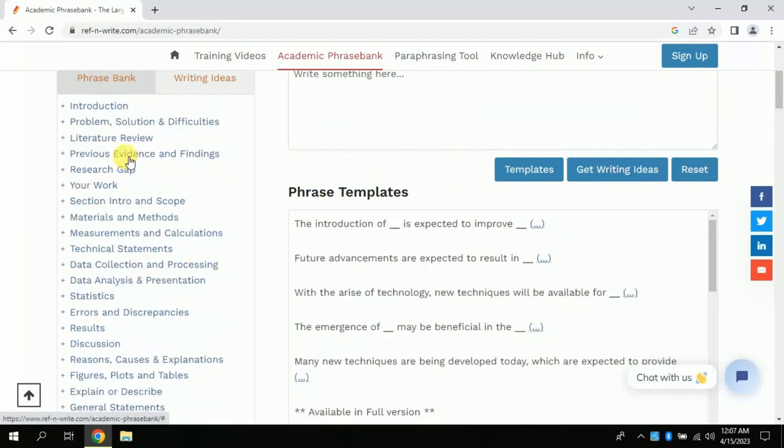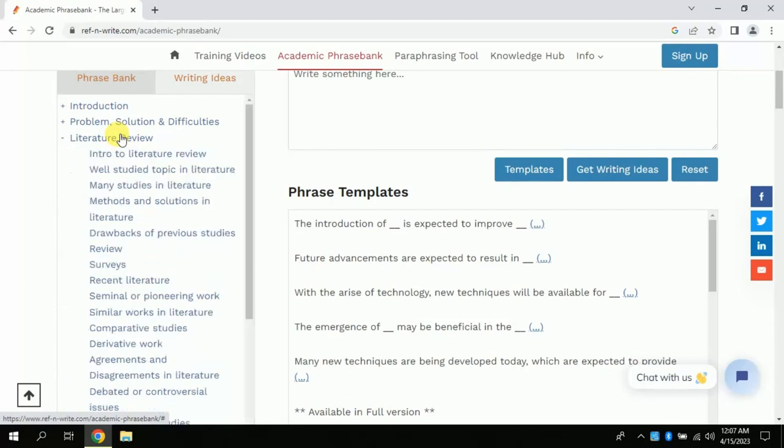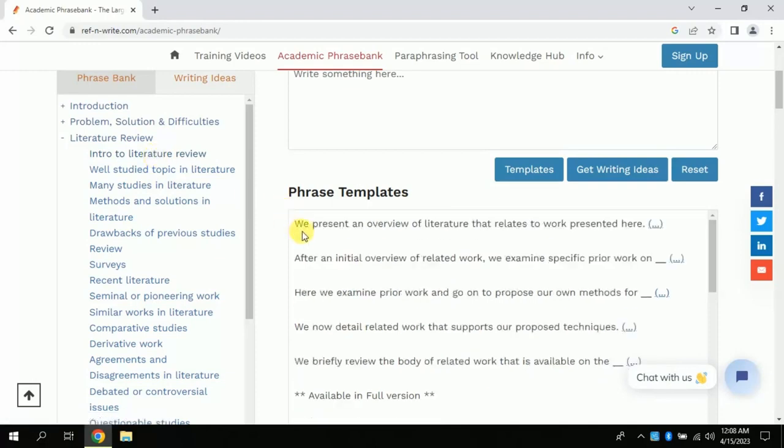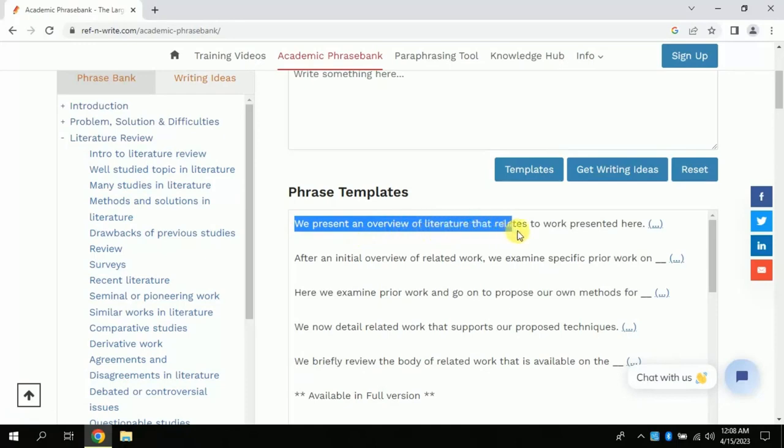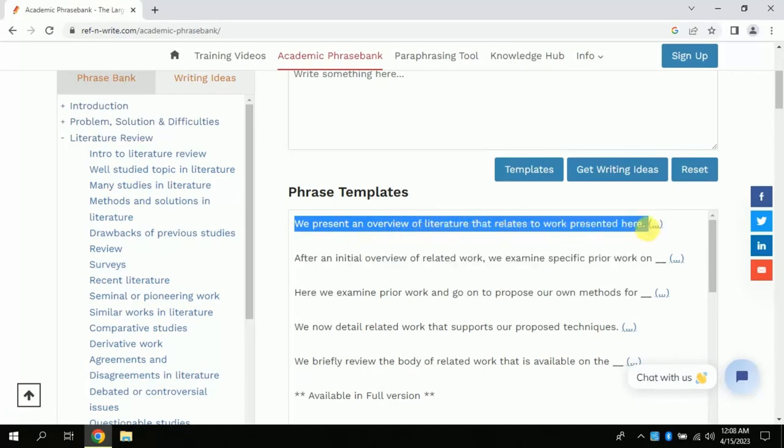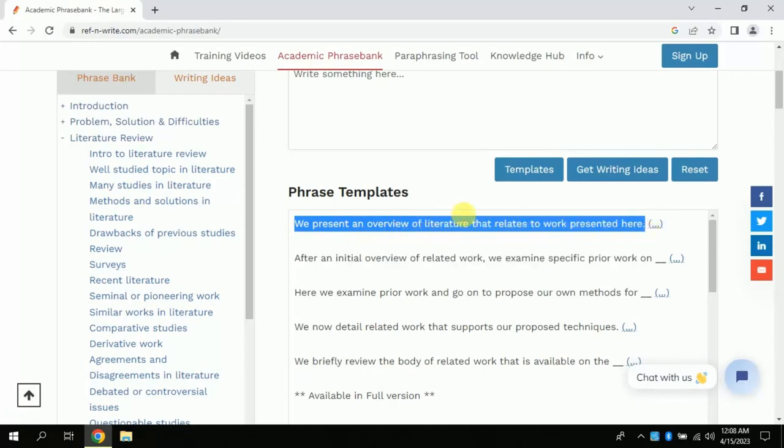Now let's suppose we are looking for phrases to start our literature review chapter. If I want to introduce the literature review chapter, I can use these predefined phrases by just clicking here. Now you can see on a single click, this AI suggests various phrases to do so.